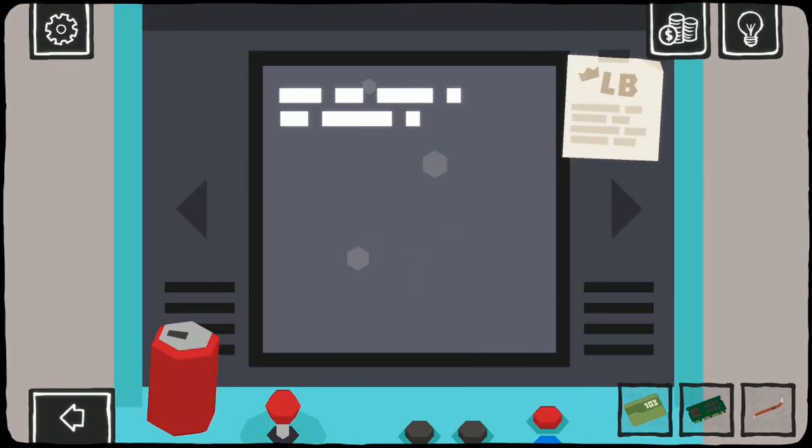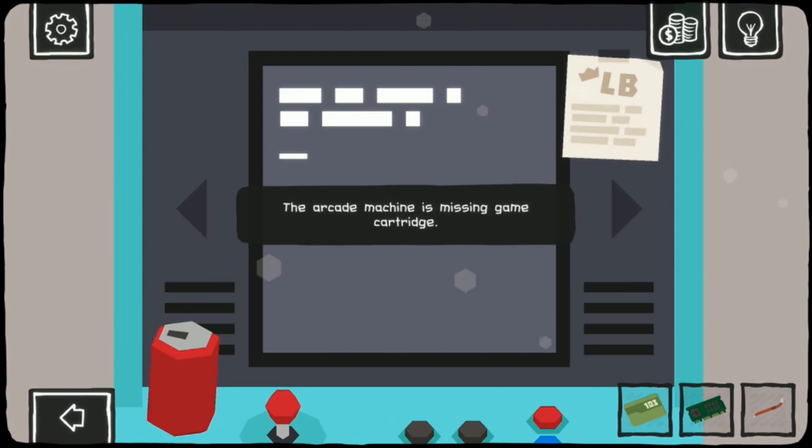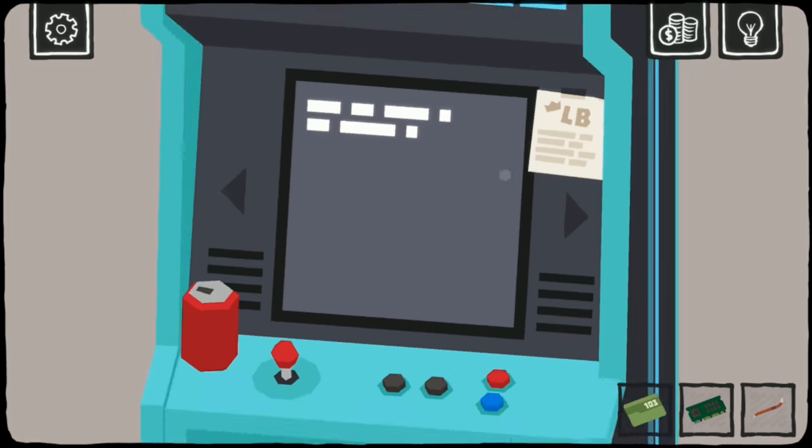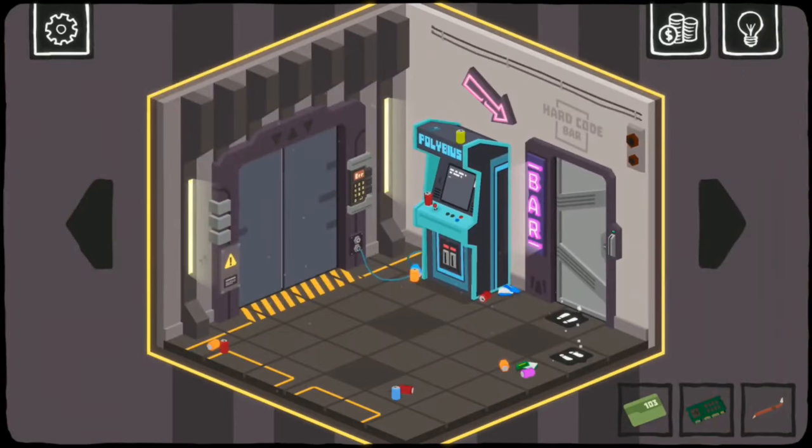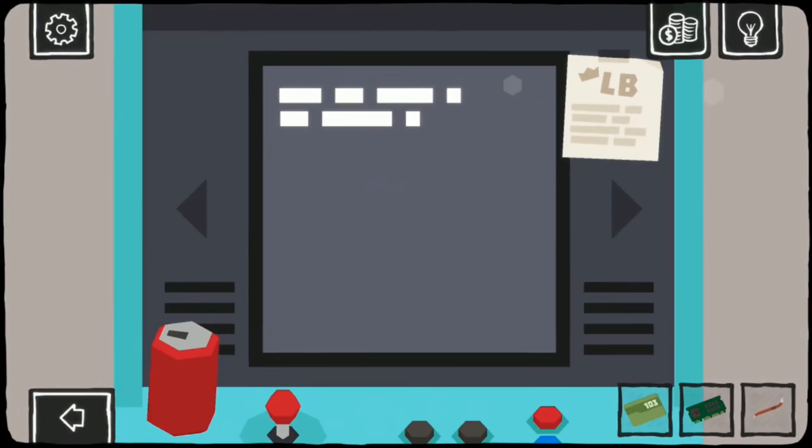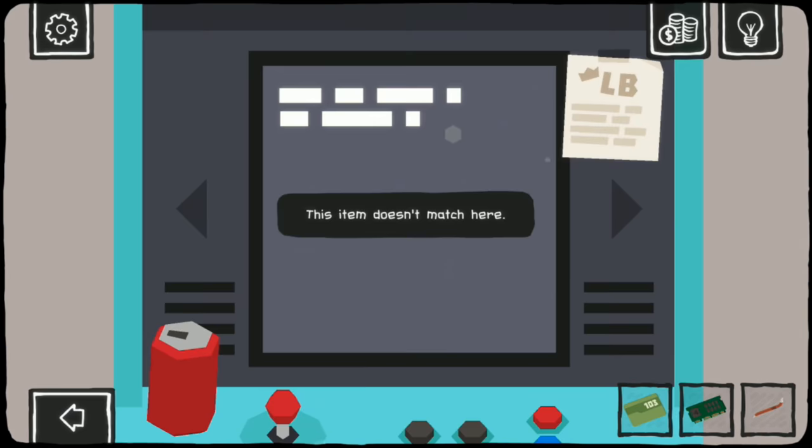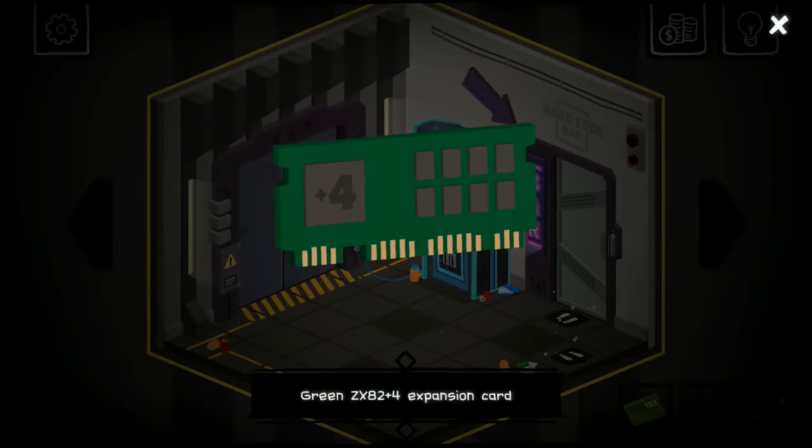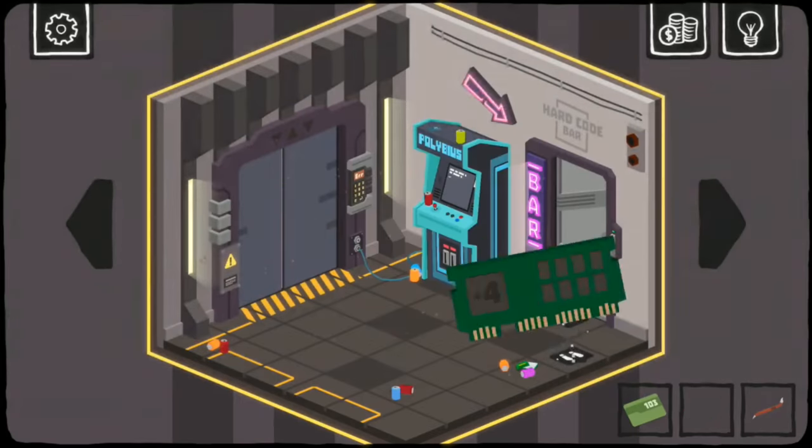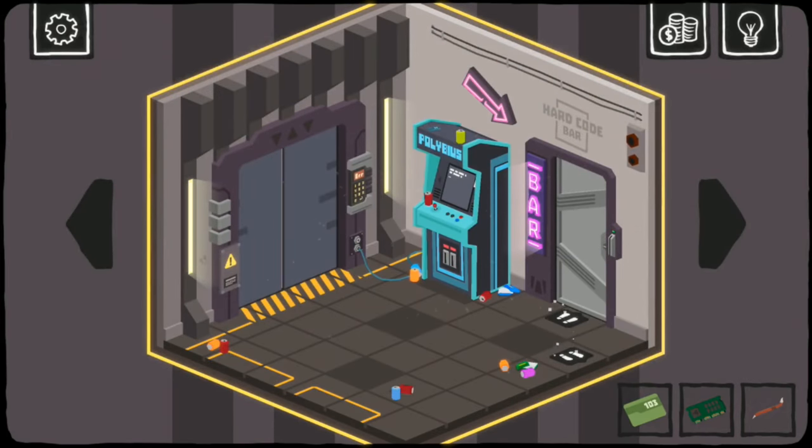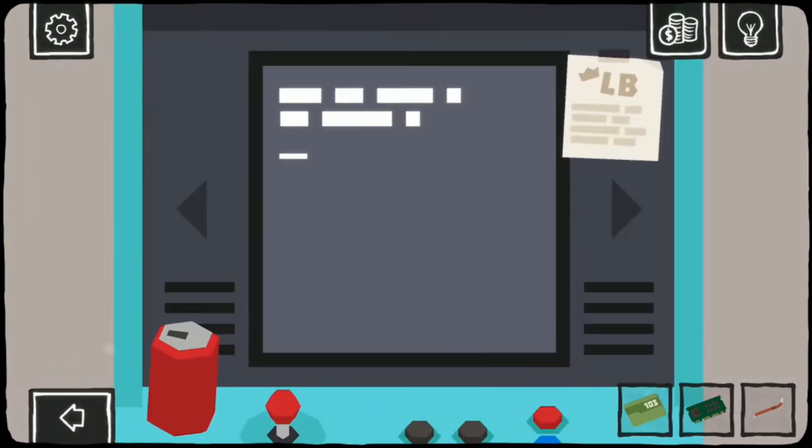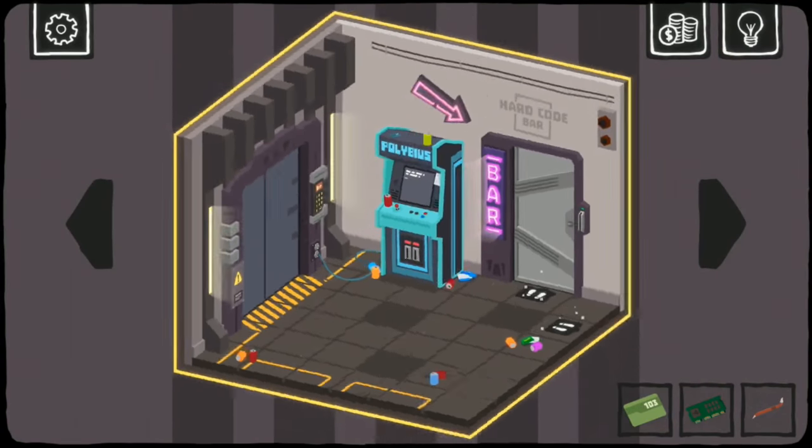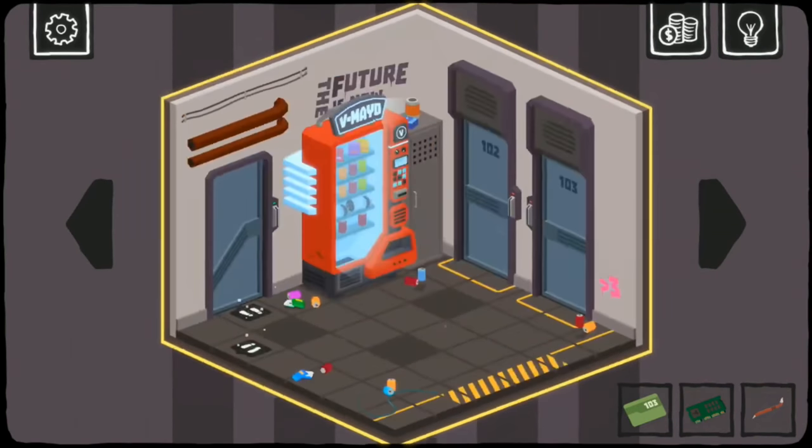It's a real game now, by the way. No, put- This item doesn't match here. No, put the cart- What is this, then? Expansion card, plus four. I guess that doesn't go there. Well, let's break into the Barkeep's room.